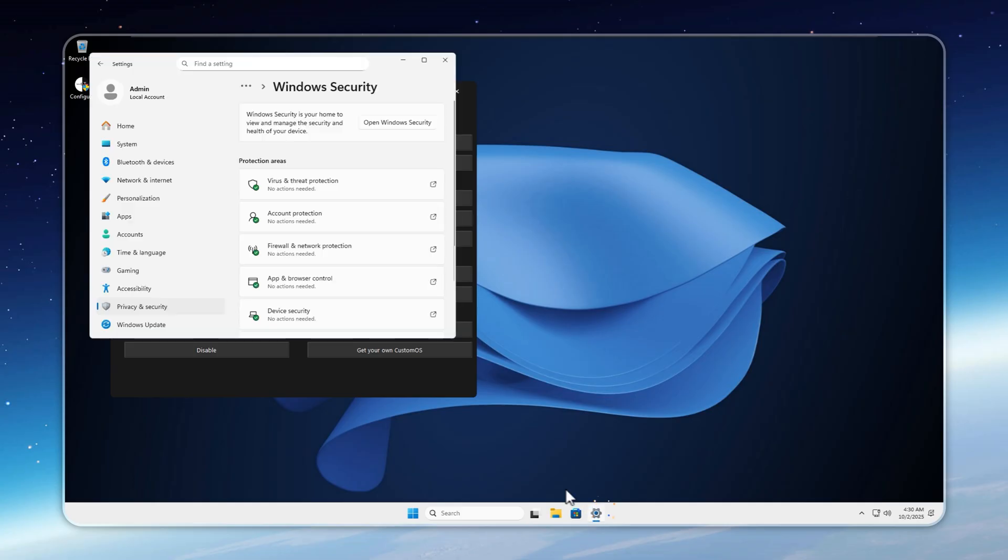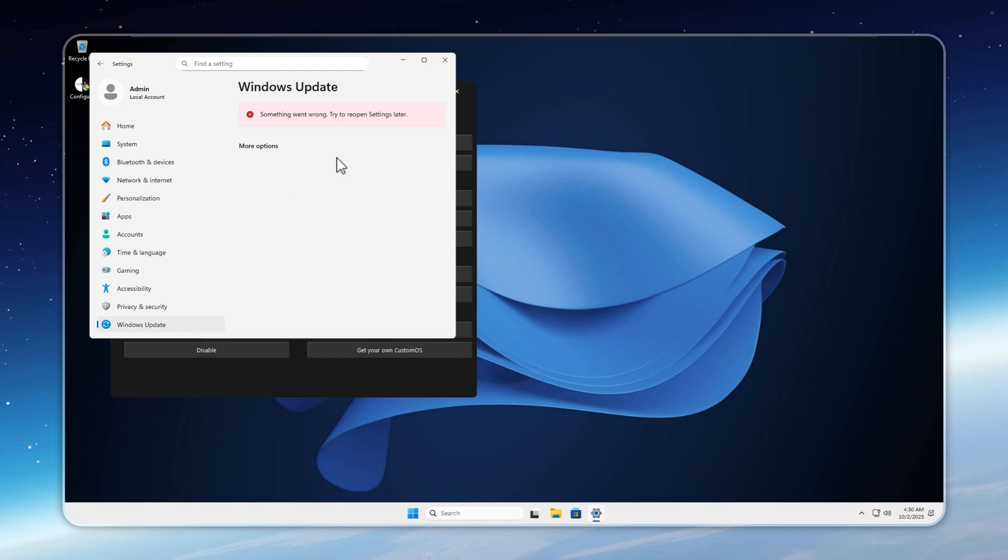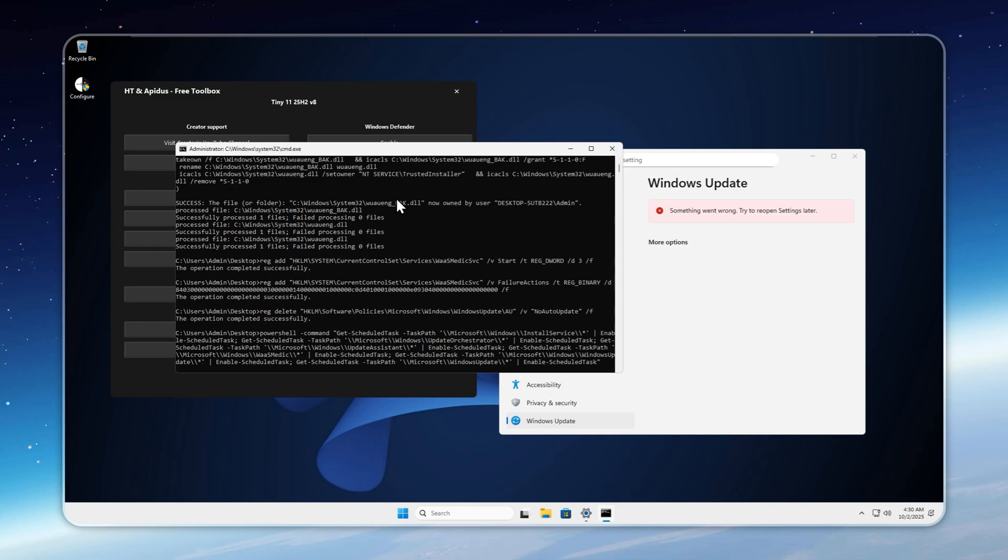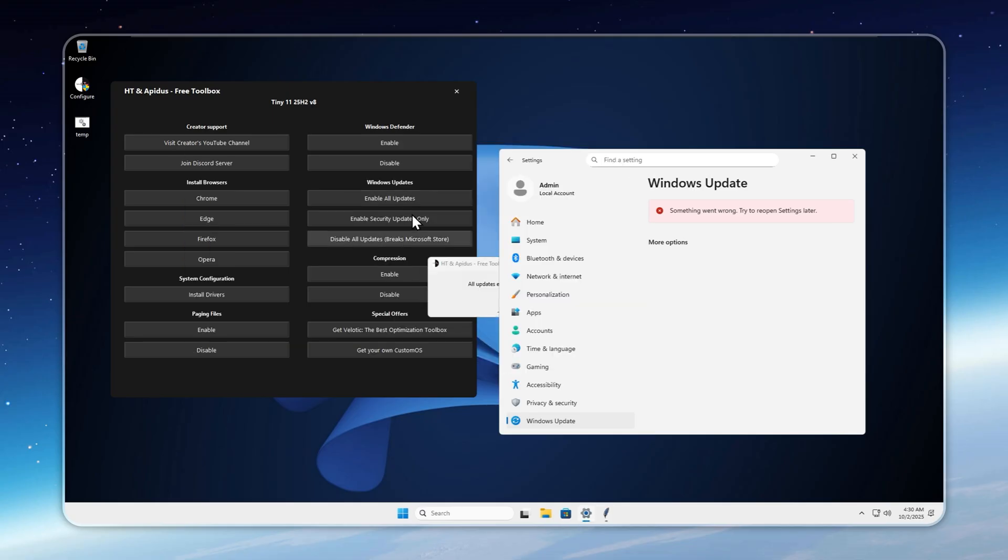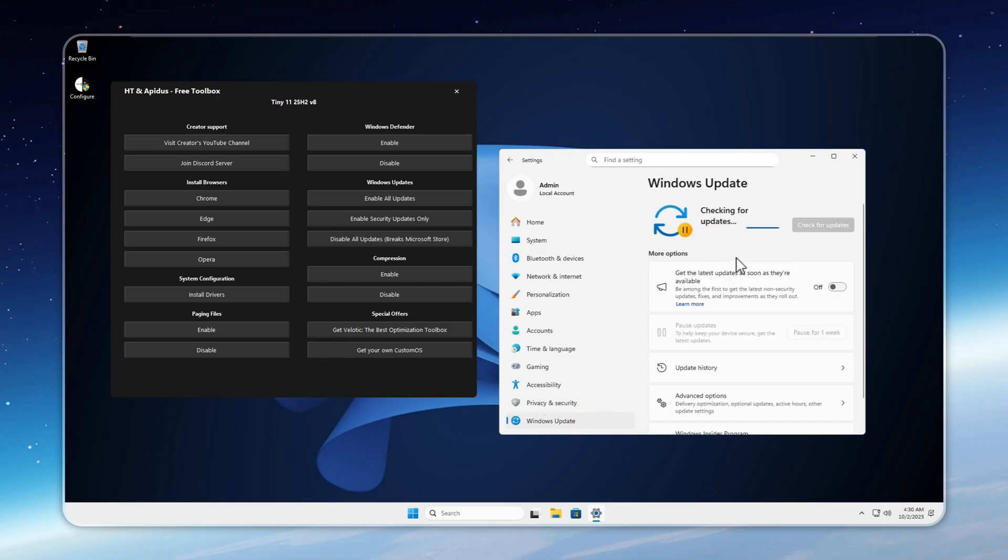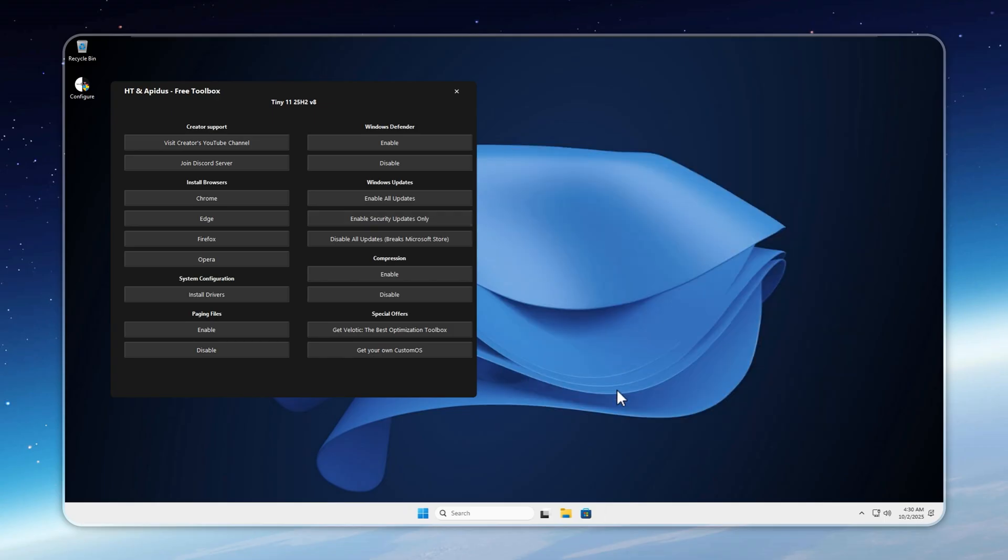Another hot topic is Windows Updates. In Tiny 11, updates are disabled by default, but you can enable them whenever you need the latest features. All updates work, yet you retain full freedom of choice. Keep in mind, updates must be enabled if you want to use the Microsoft Store. If you prefer the store without full updates, simply Enable All Updates, then immediately select Enable Security Updates Only.